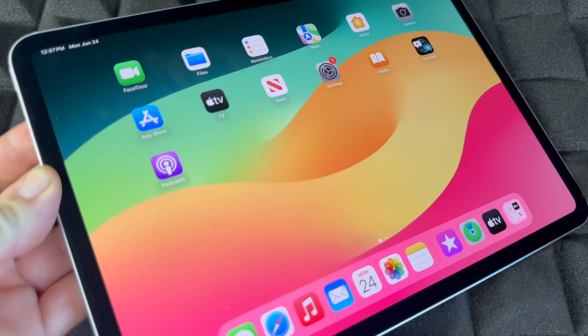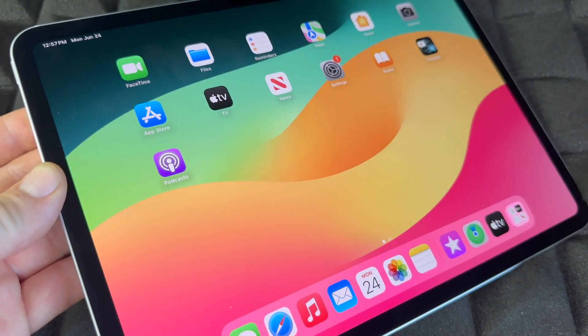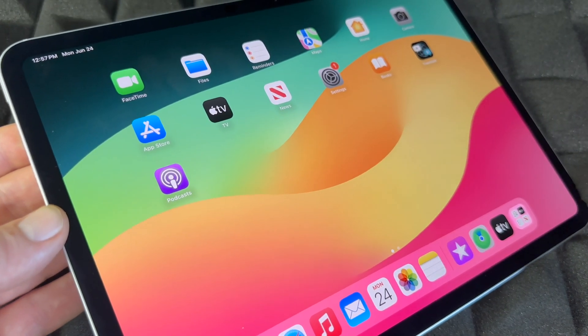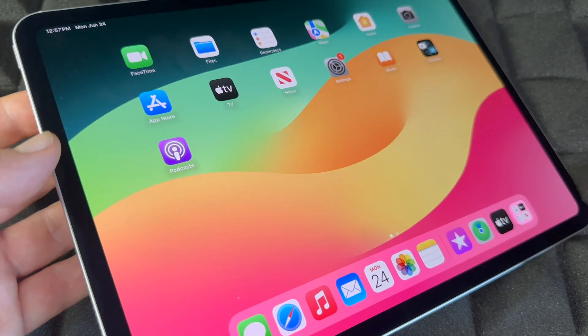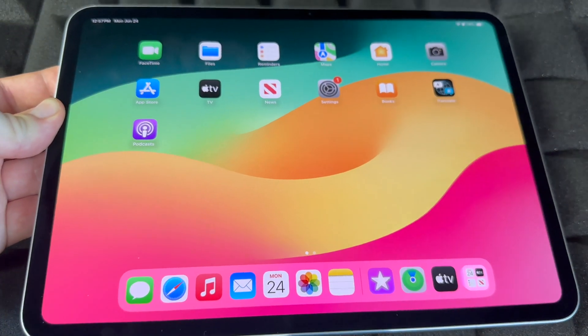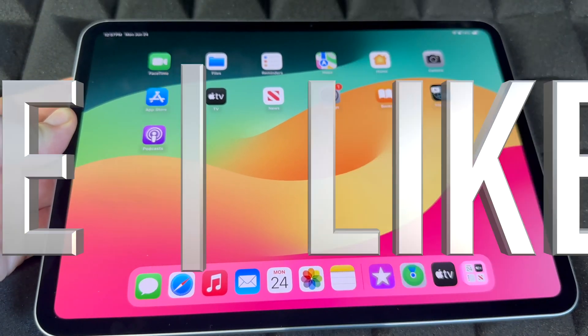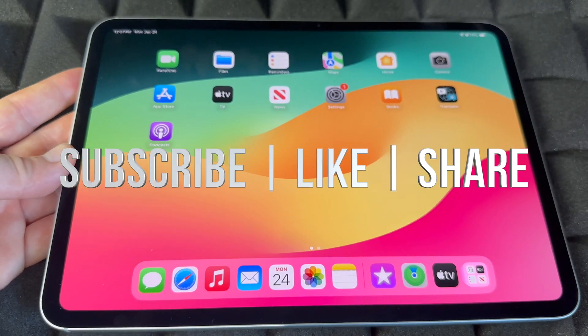That was a quick manual for your iPad. It doesn't really matter which iPad you have — this applies to all of them. If you have any questions or comments, write them down below. Don't forget to subscribe and like — thank you!